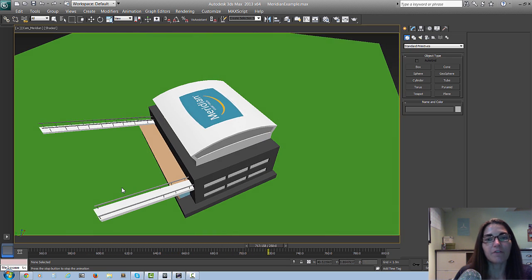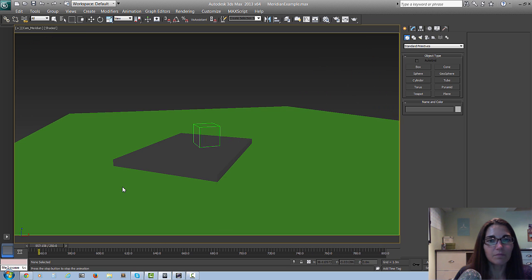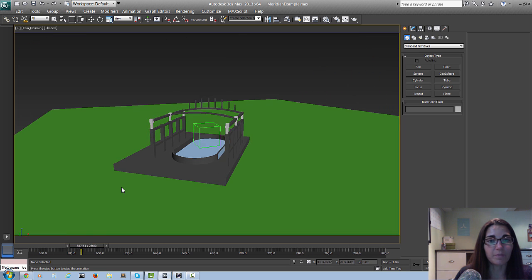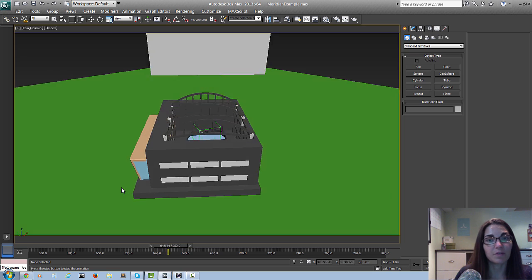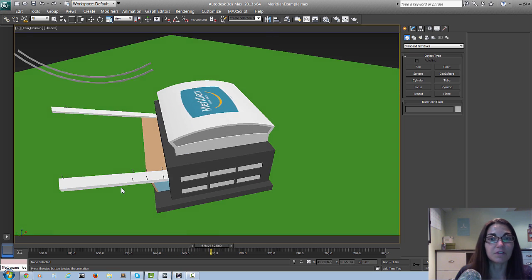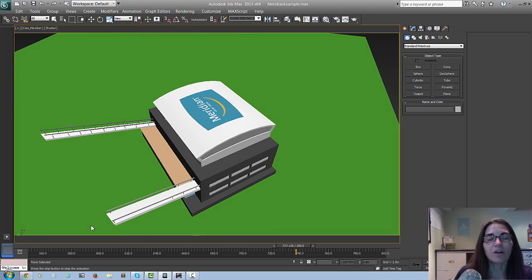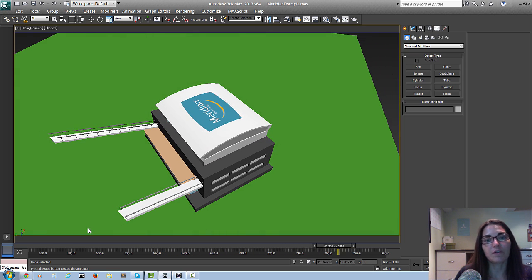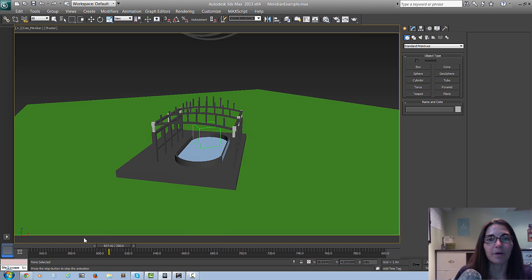And then finally the most useful form of animation that we found was animating something as simple as visibility. It gave us a lot of flexibility within the scene and I will also show you that part.